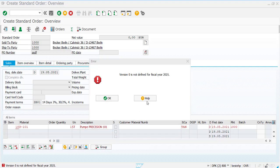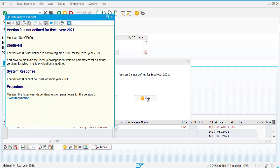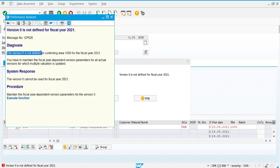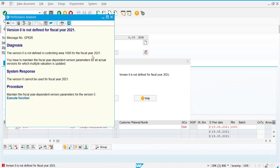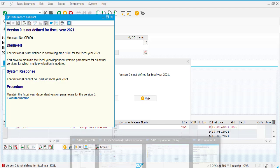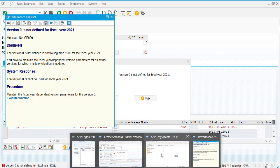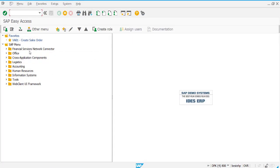Go to help and understand the error message. It is telling that version 0 is not defined for the controlling area 1000 for fiscal year 2021, which is a new fiscal year. We understand: version is 0, controlling area is 1000, and the new fiscal year is 2021. Then go to your SPRO.